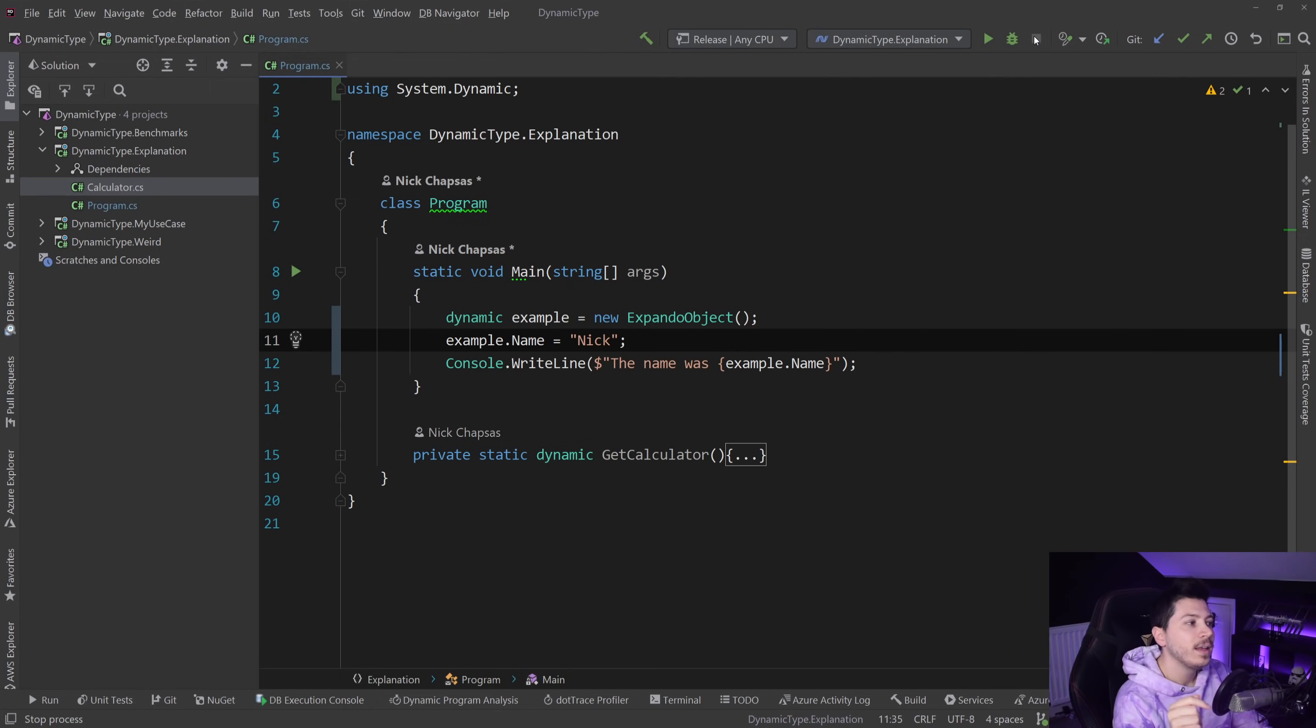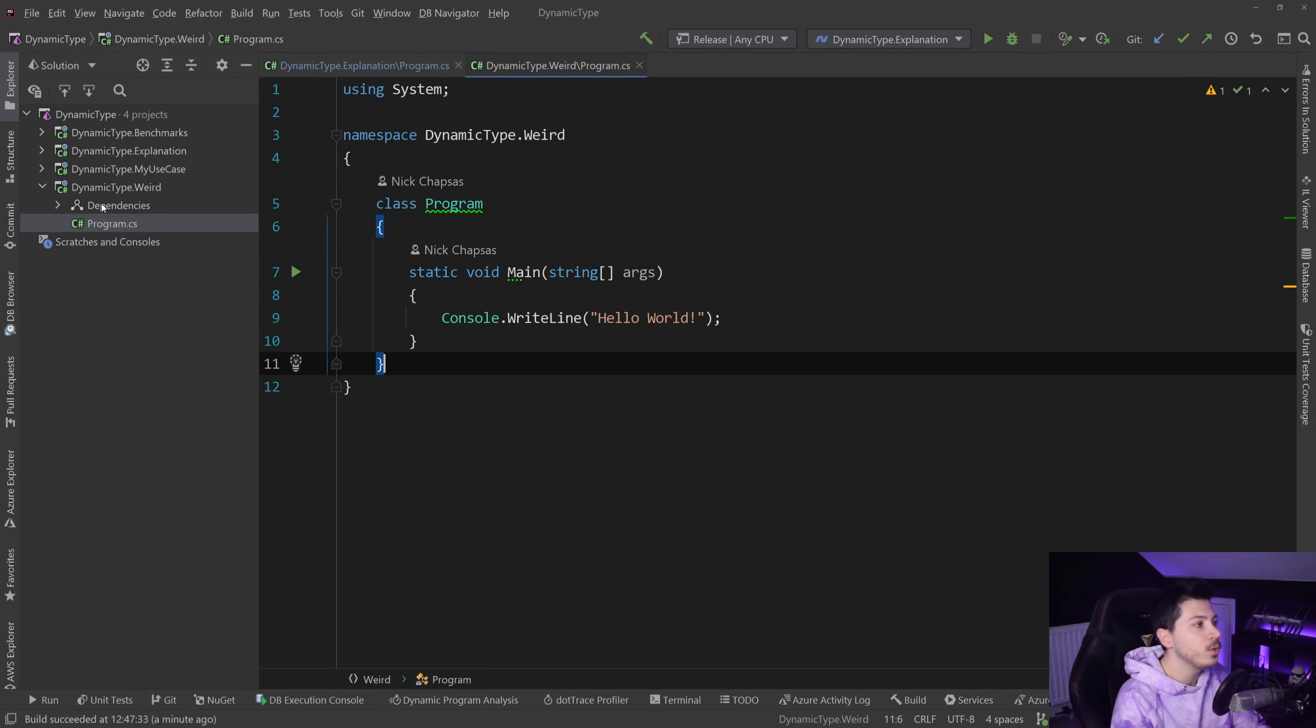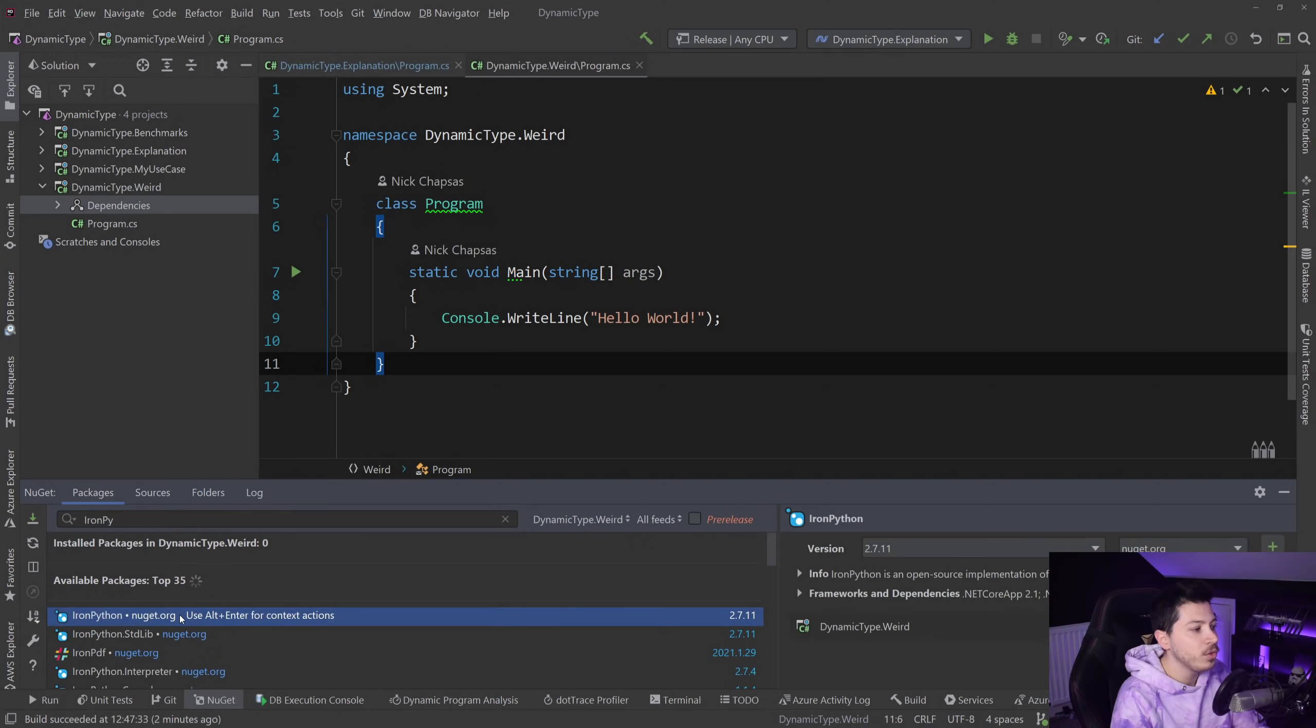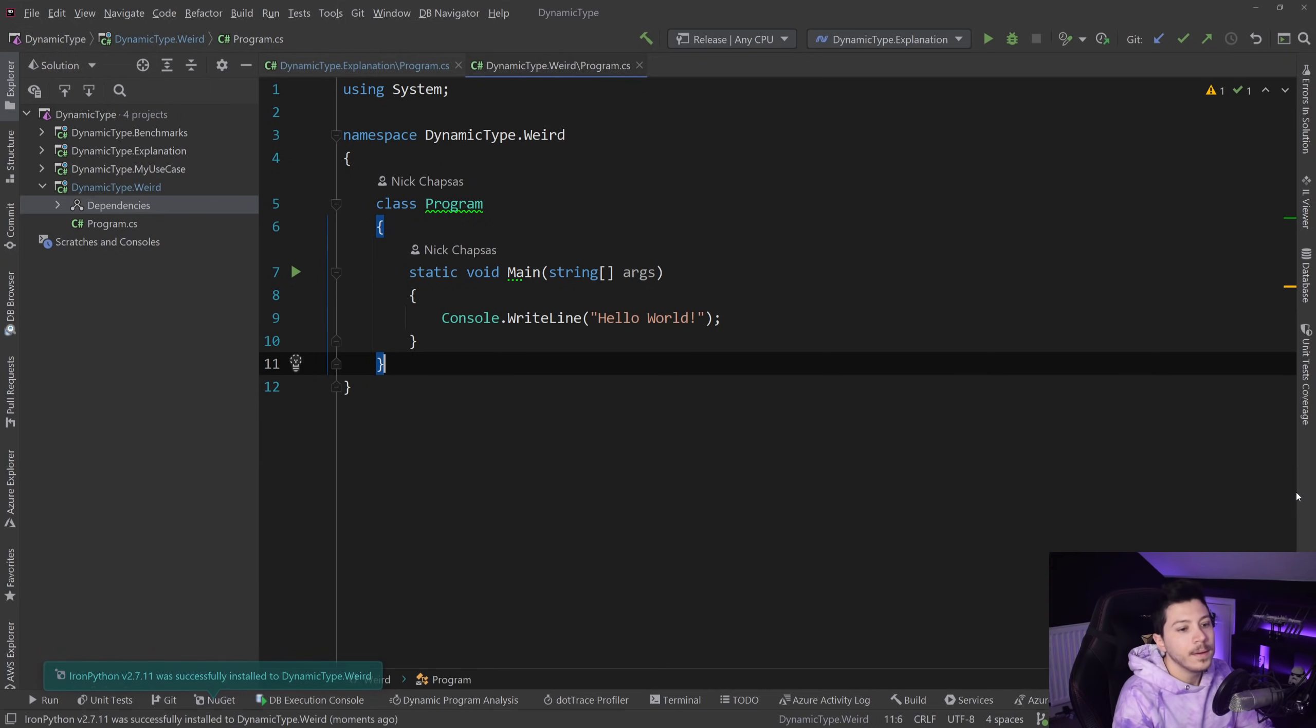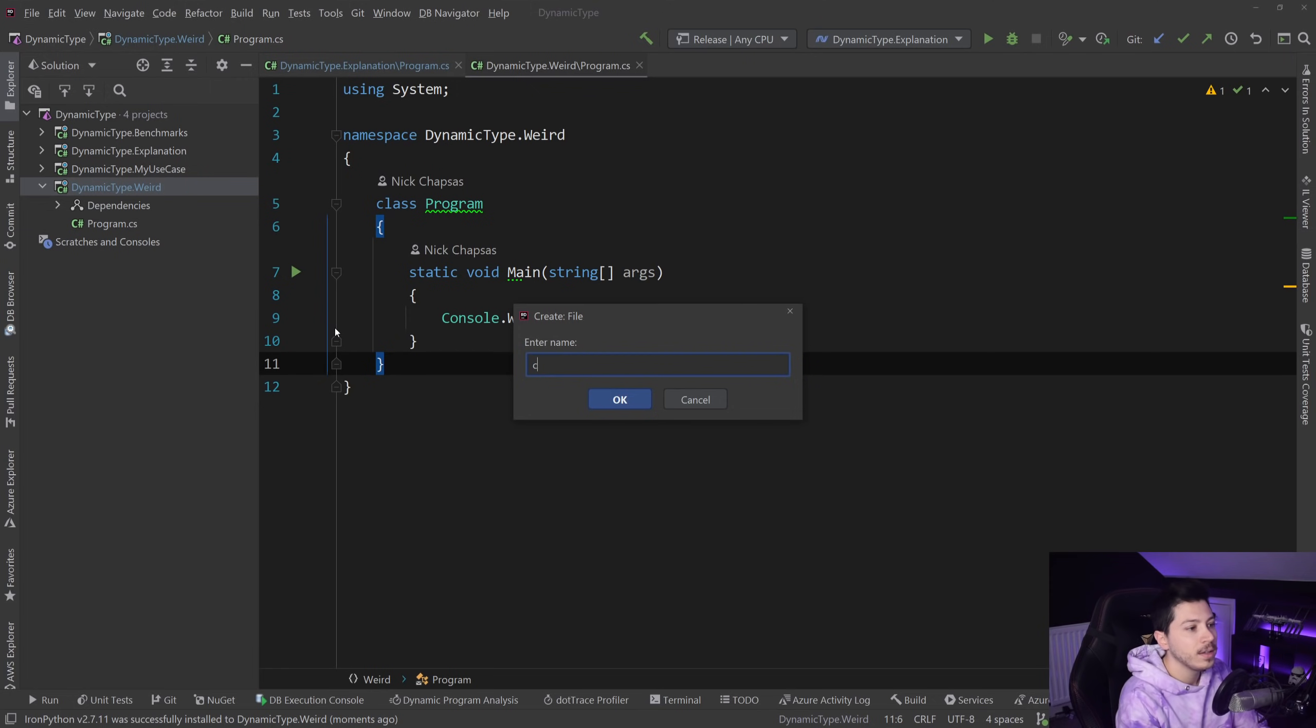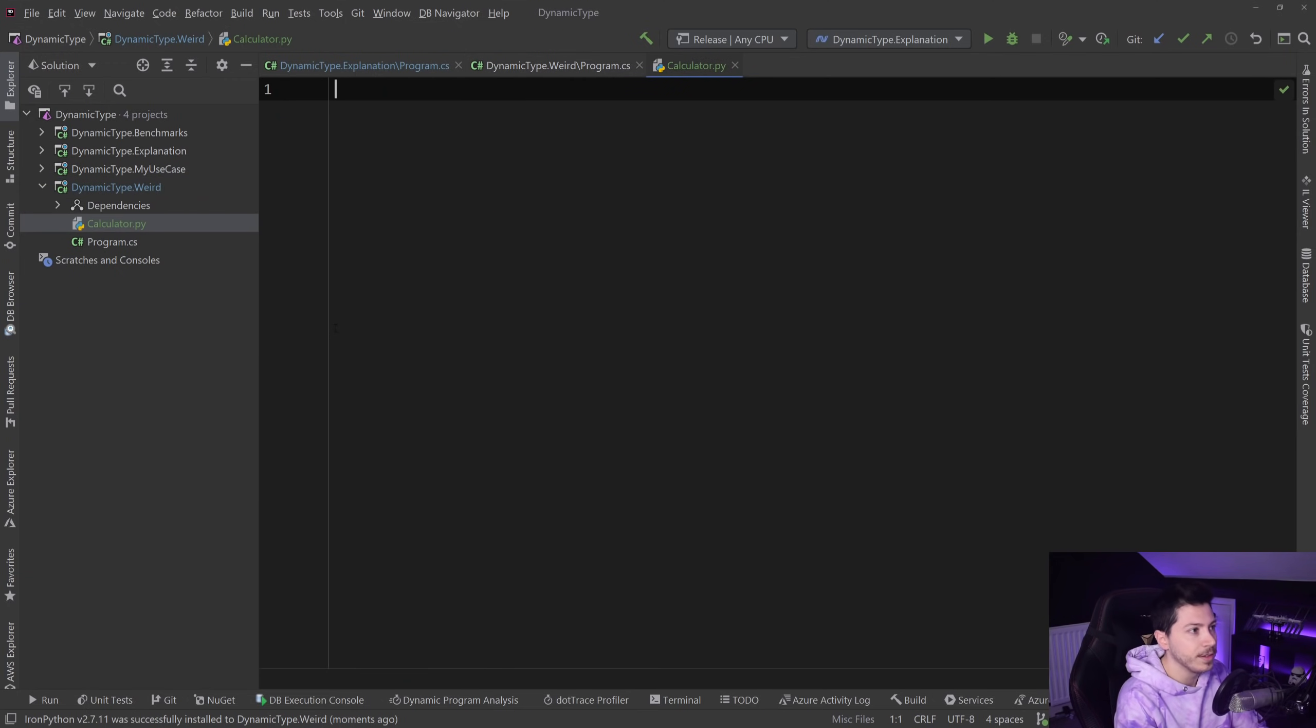But what do I mean by identity crisis? Well I want to go to this weird labeled project, and what I'm going to do is add a package called IronPython. Now if you don't know what IronPython is, congratulations you're lucky, but you might also be surprised with this.